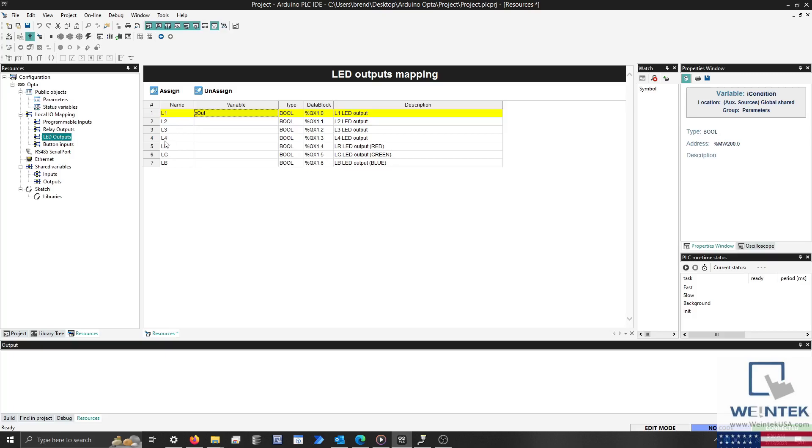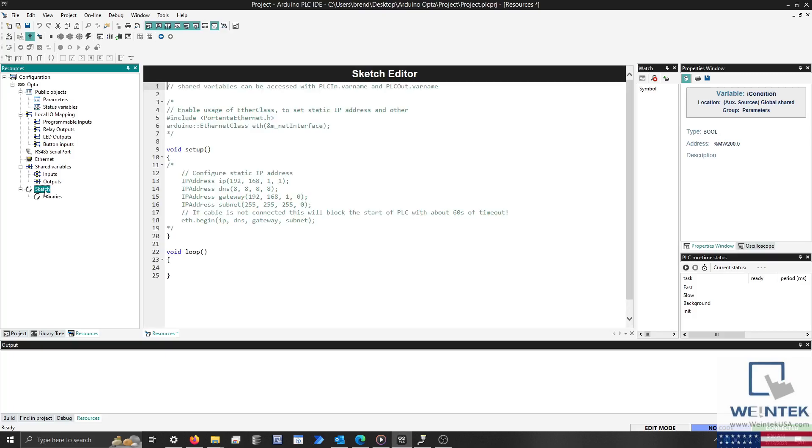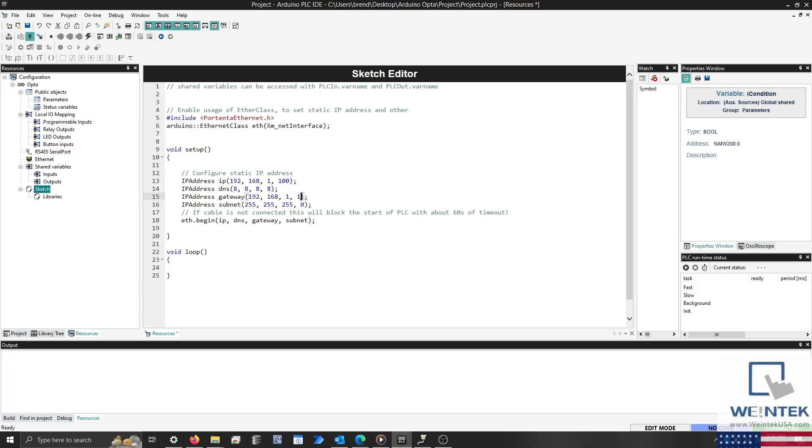Next, I'll open the Sketch tab and configure the Network Settings.